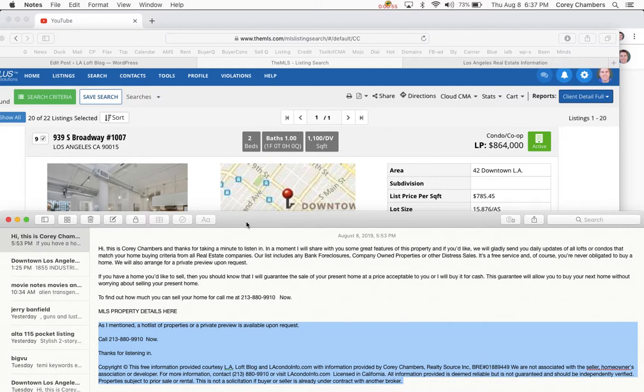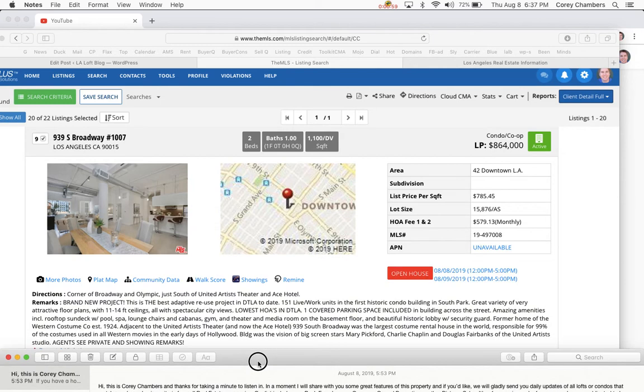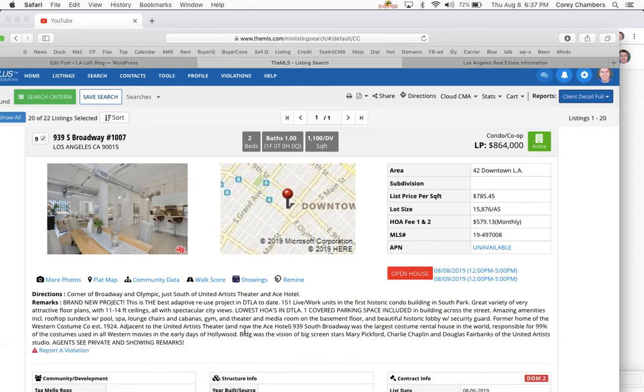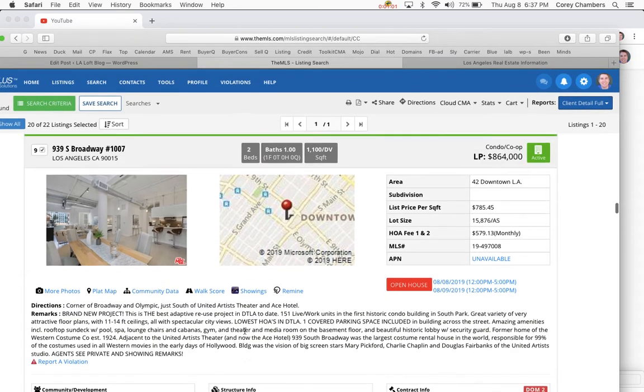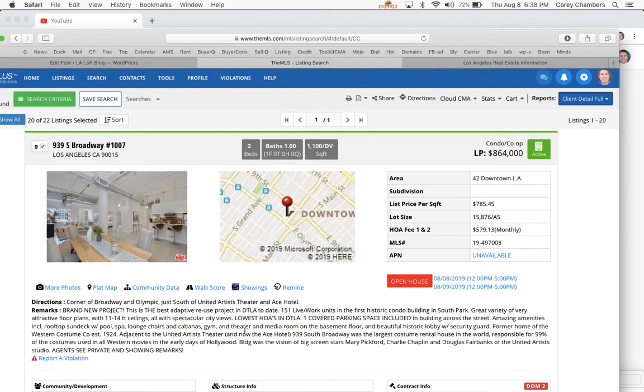To find out how much you could sell your home for, call me at 213-880-9910 now.